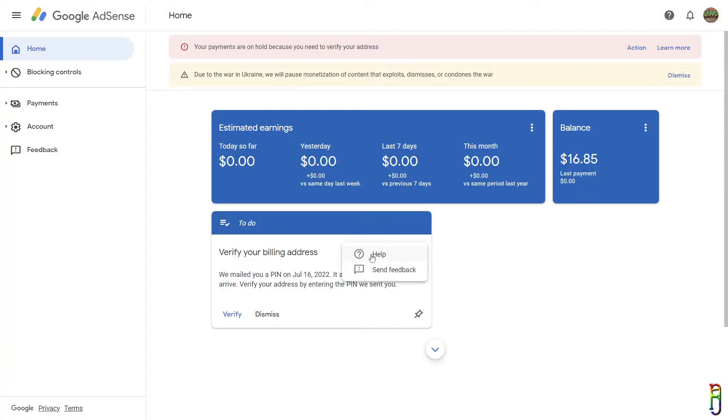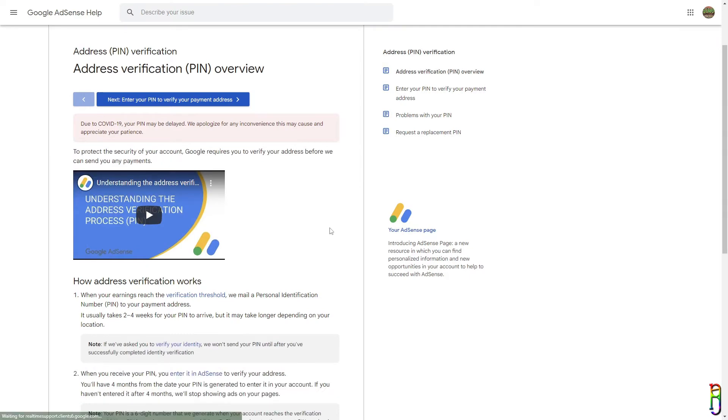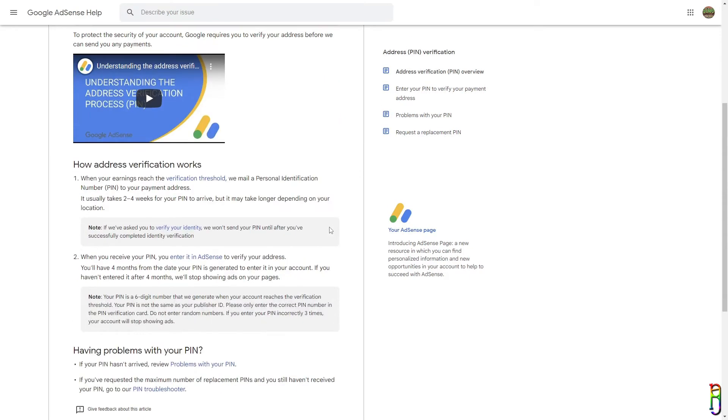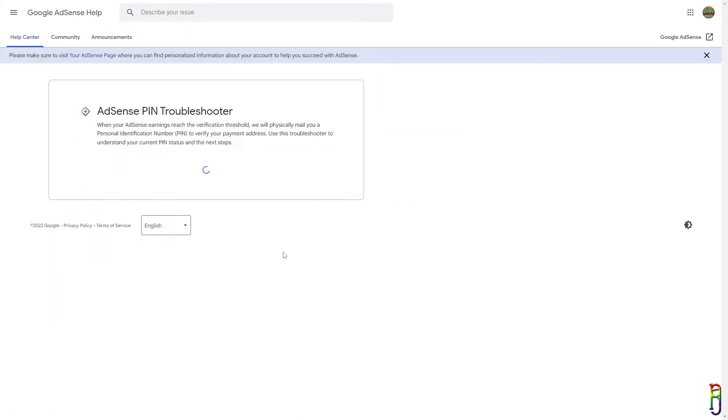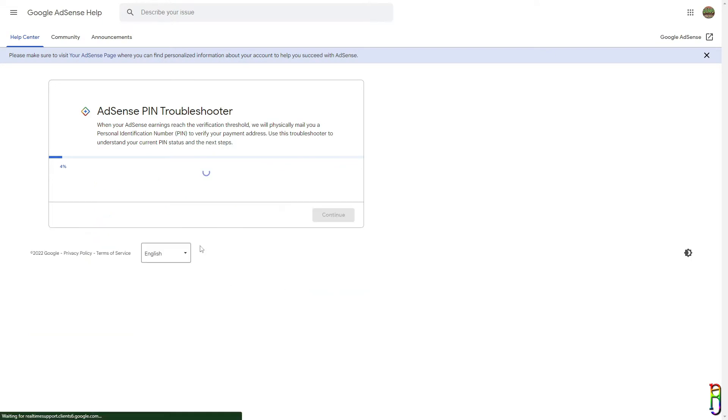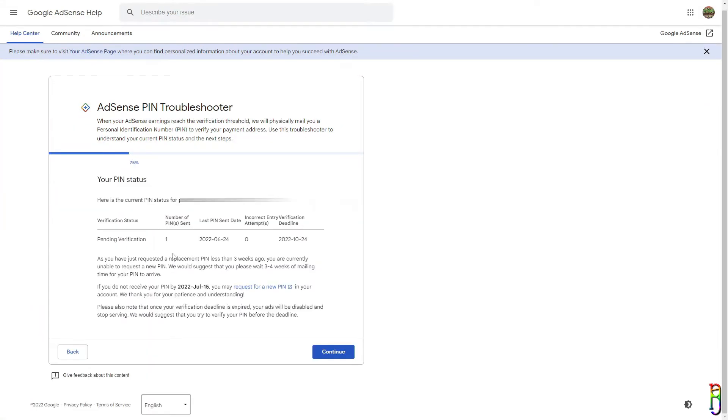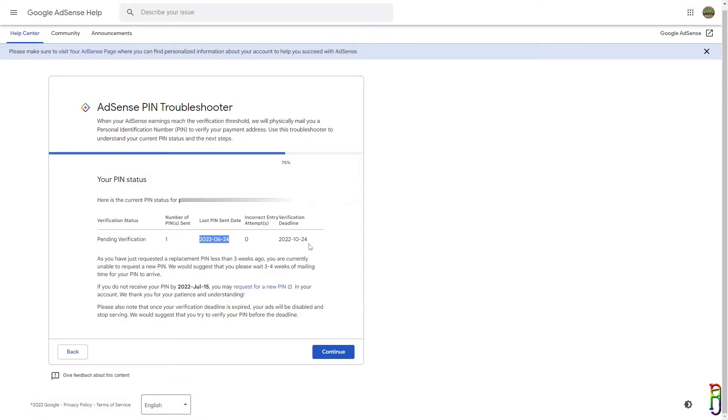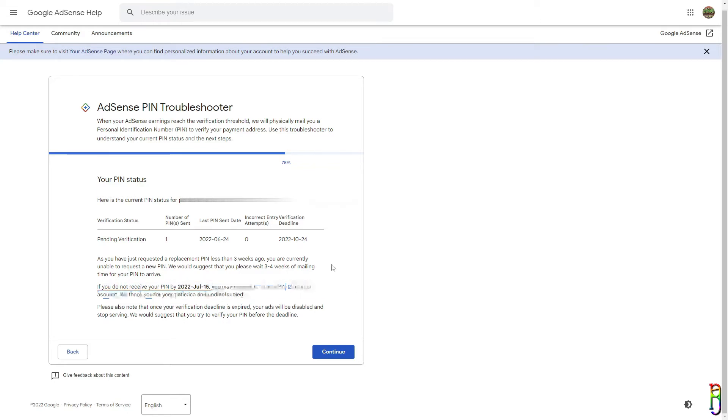To request a PIN resend, you can click the Learn More link above the screen, or you can also go back to home then click the ellipsis from the notification then click on Help. This will take you to the address verification overview page. Below the page, click on the PIN troubleshooter link. Verify that the email is correct, then choose No since we haven't received the mail yet. Click Continue. Also note that Google counts the three weeks interval within the recent PIN requests up to the last minute. So for example, your last resend request was three weeks ago at 2pm, you can only do a request at 2:01pm today.